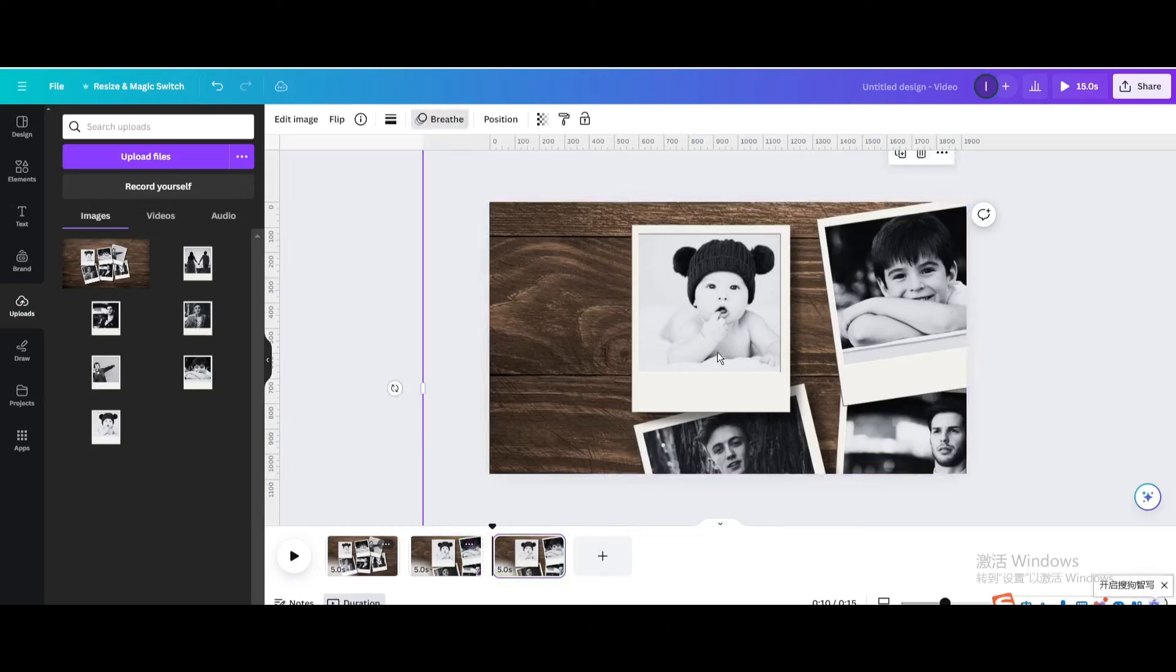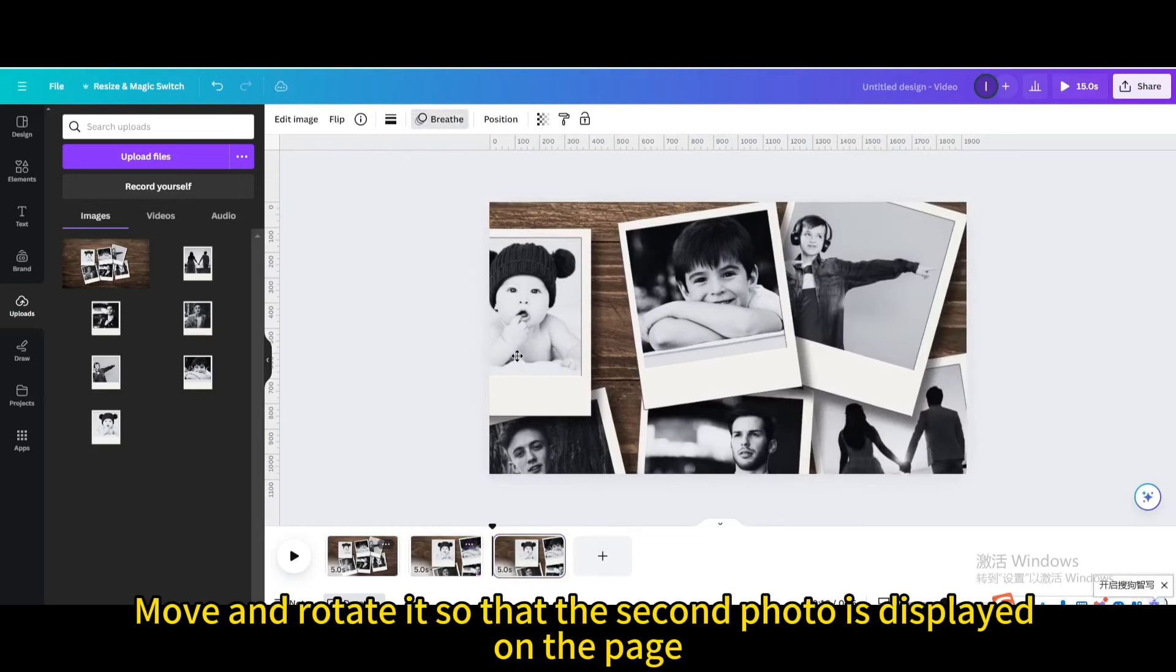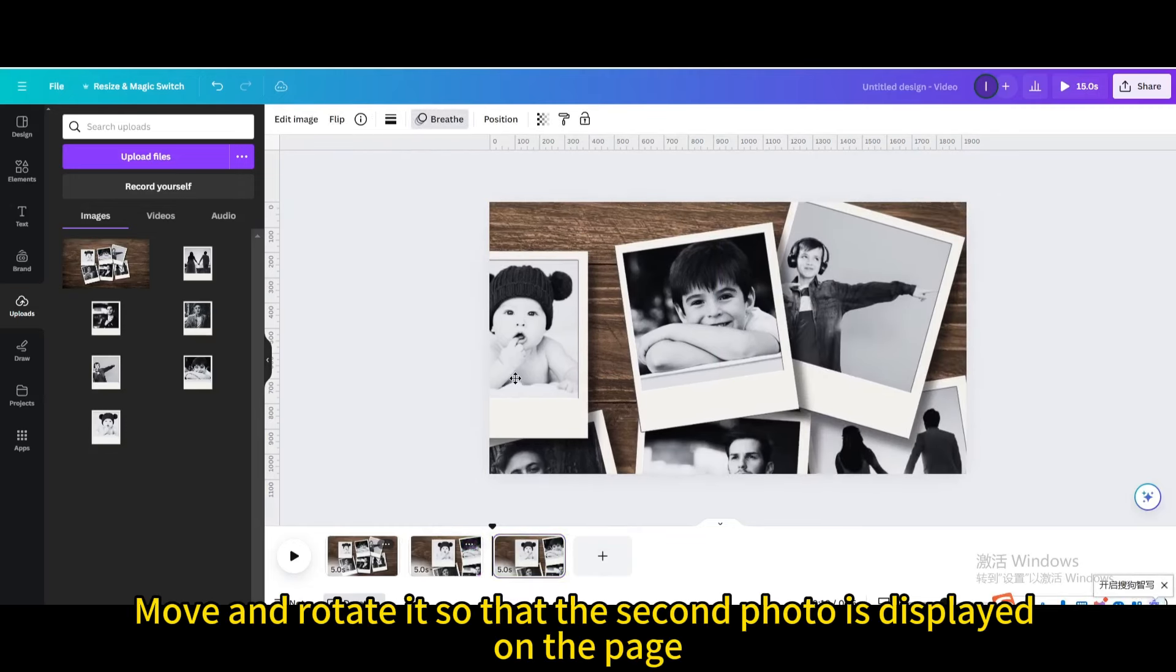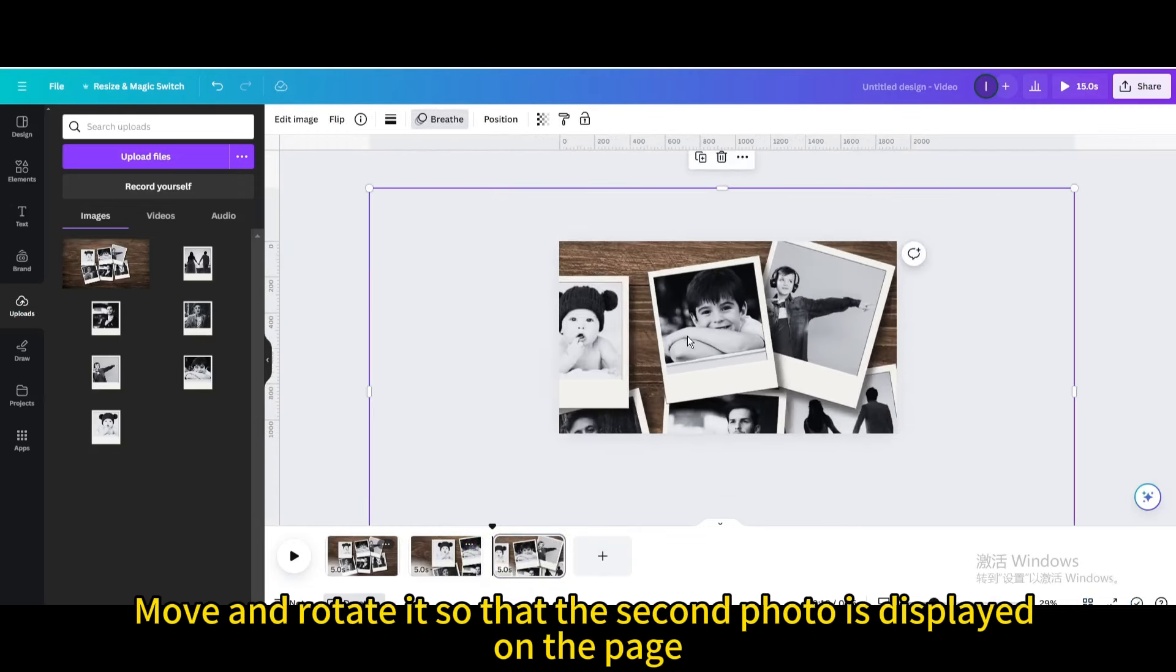Duplicate page. Move and rotate it so that the second photo is displayed on the page.